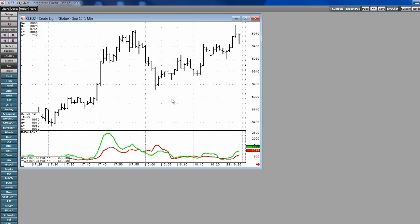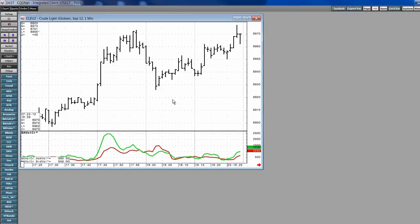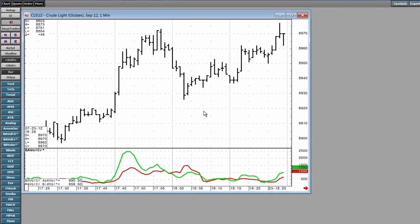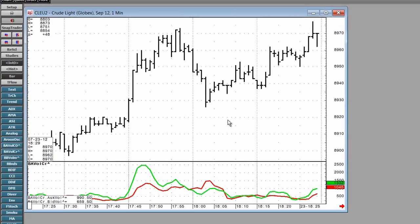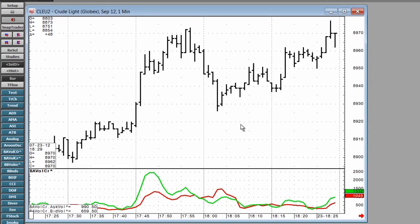Traders that utilize volume in their analysis should find these two studies an additional useful tool. The easiest way to demonstrate the value of this study is to use a classic divergence comparison between price action and the volume action. In this case, we watch for new highs in an uptrend and the volume study to indicate a lack of buyers, which points to a weak market.